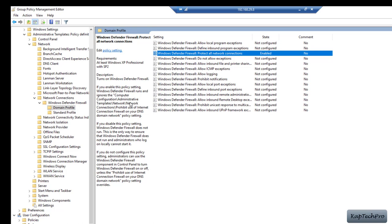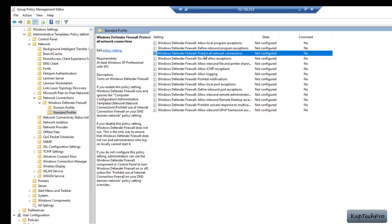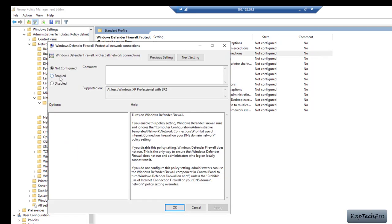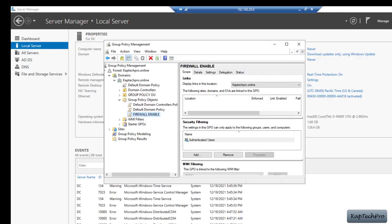If you want to make it applicable for the public profile, click on Standard Profile. Again click on Windows Defender Firewall: Protect all network connections, right-click, and click Edit. We will enable it again, click Apply, and click OK. After this we will close the Group Policy Management Editor console.